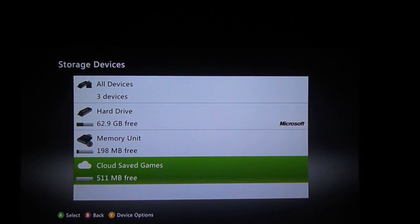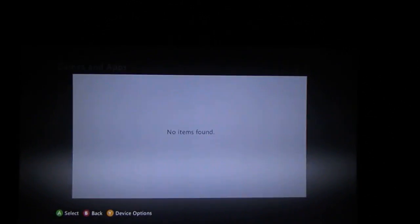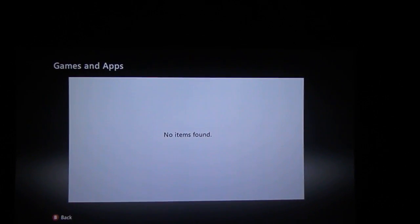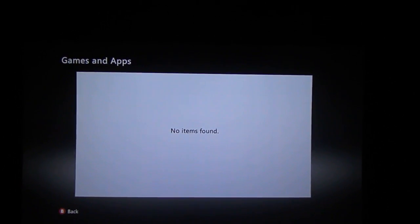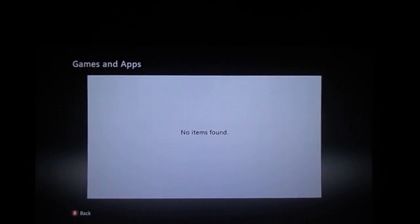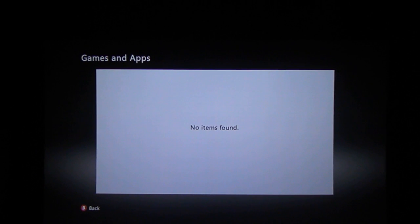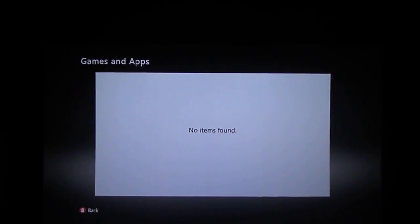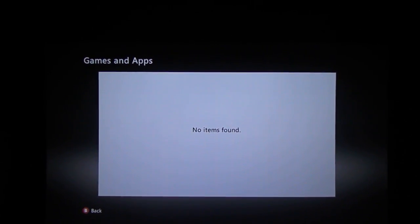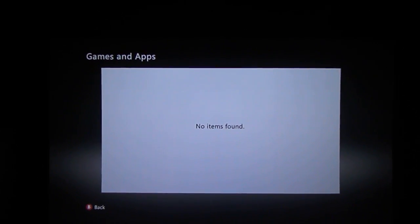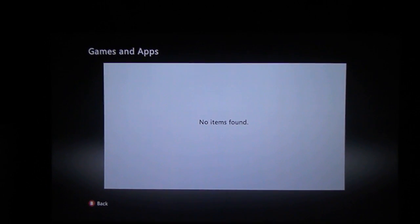Once it's set up, you can access it like it was a memory card or a USB. Obviously, I've got nothing in here yet, but we'll be making a backup of my Gears of War 3 player data very shortly.